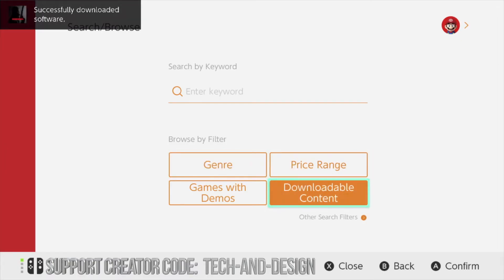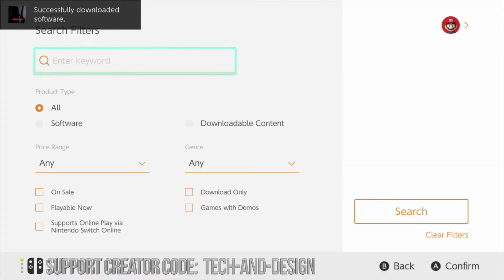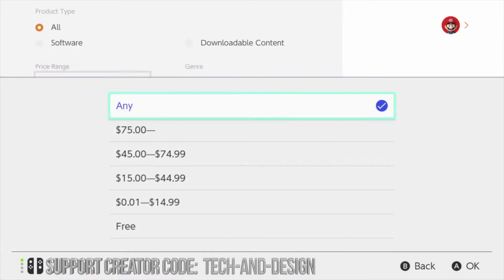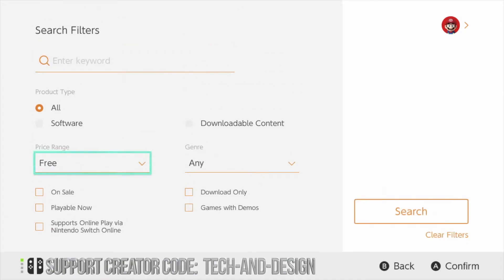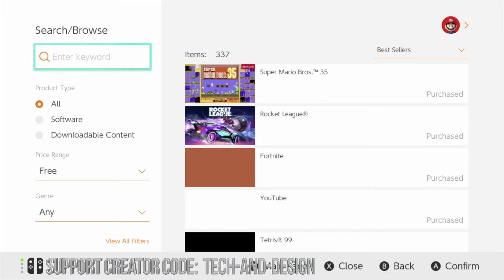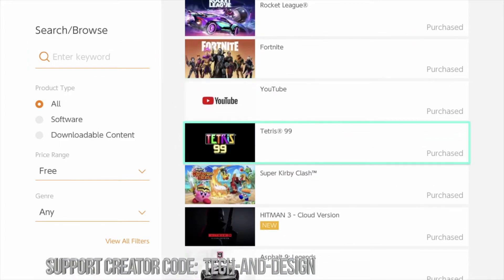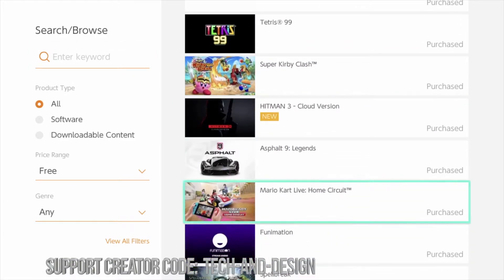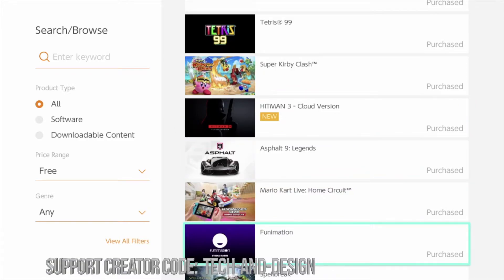Once again we're going to go all the way back. From here we're going to go into price range, select free, and then just search. The other game downloaded already — it is fully downloaded. It should say 'purchased' as long as it's there, and yes it says 'purchased.'